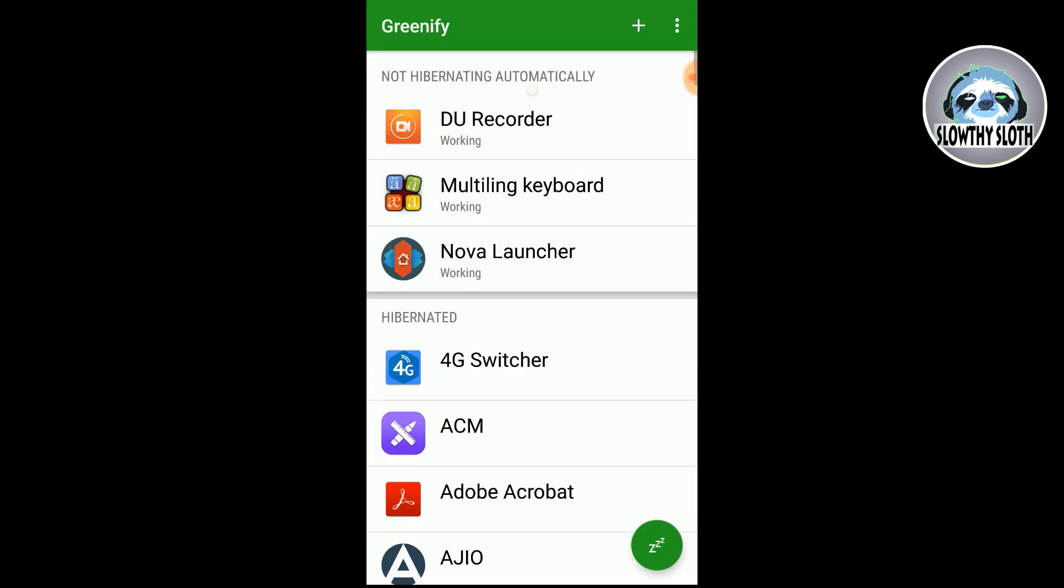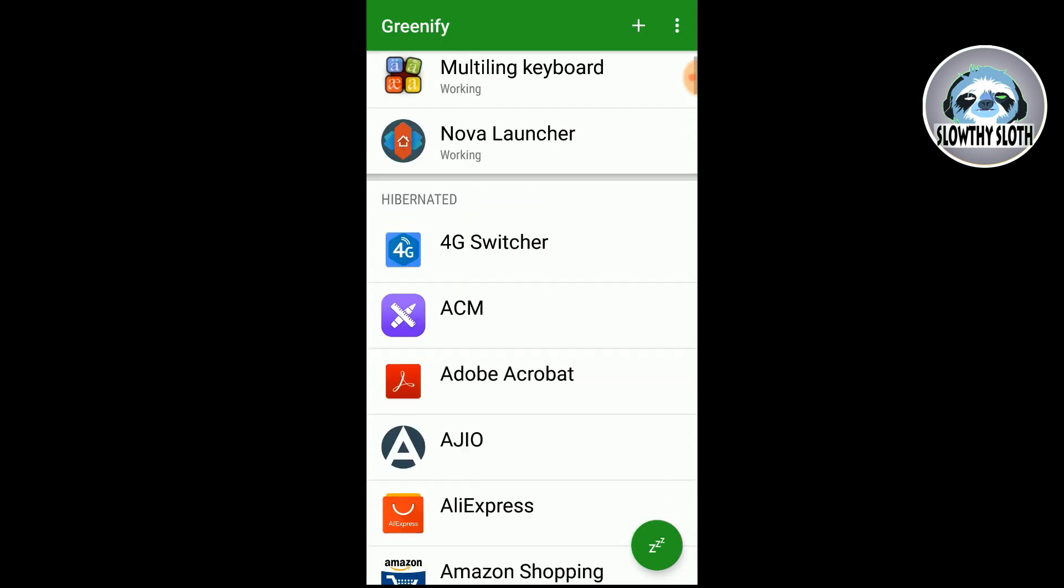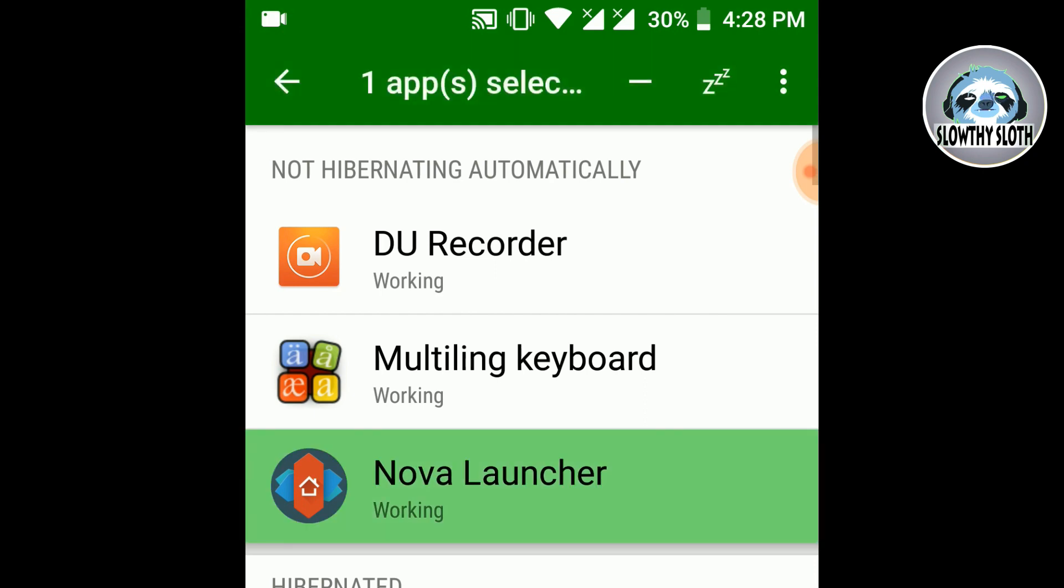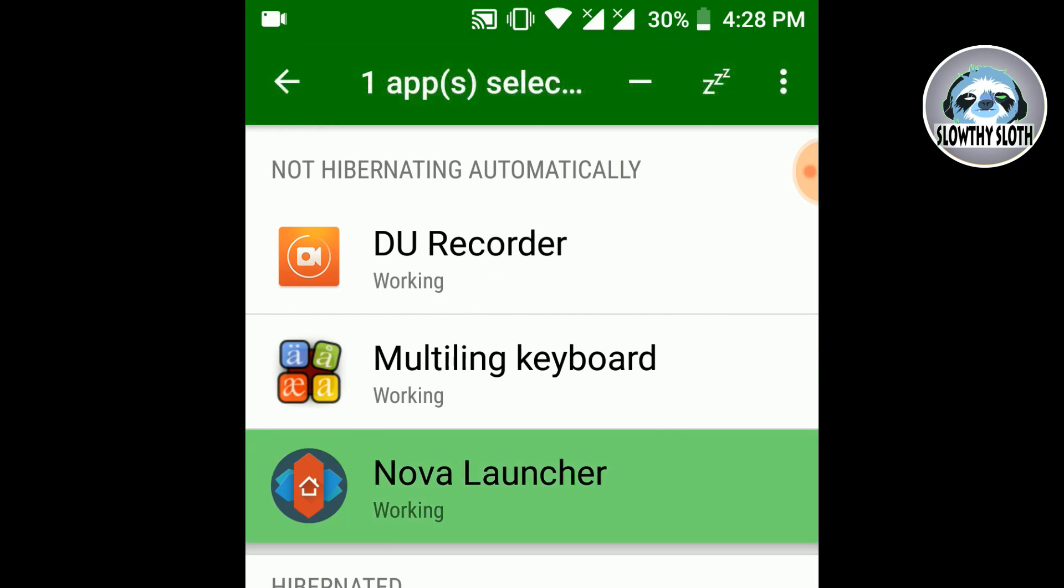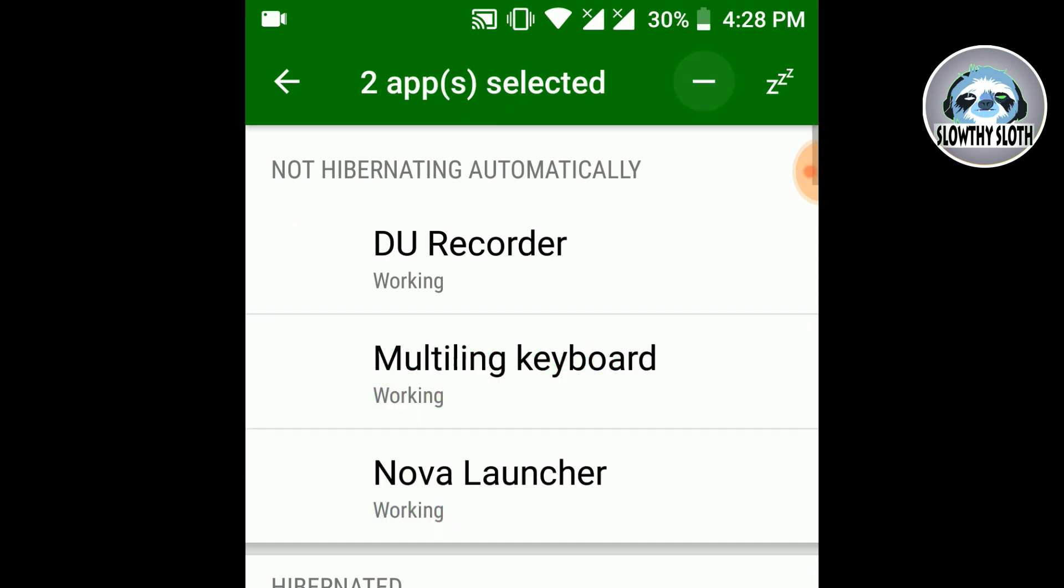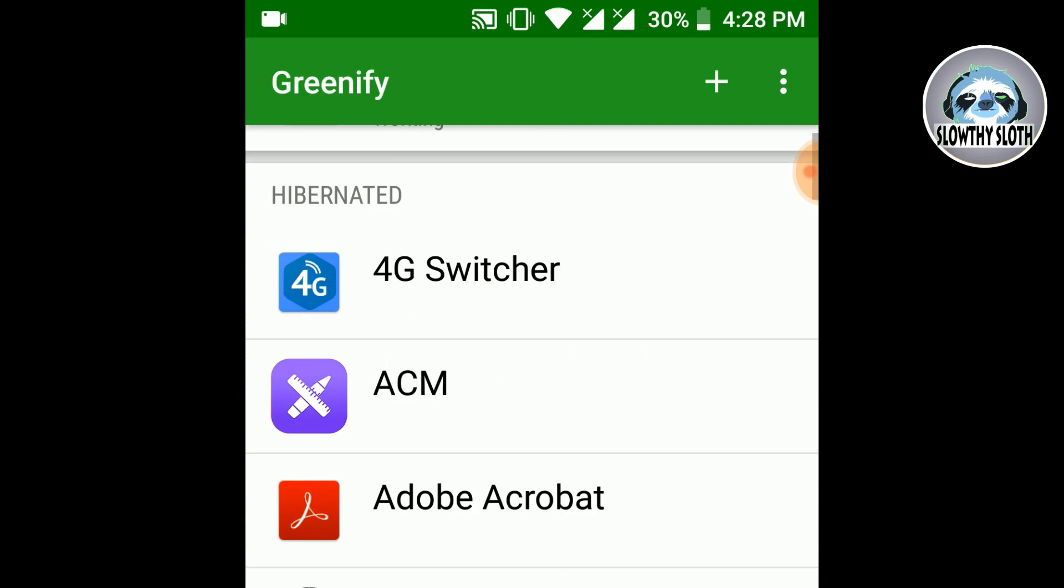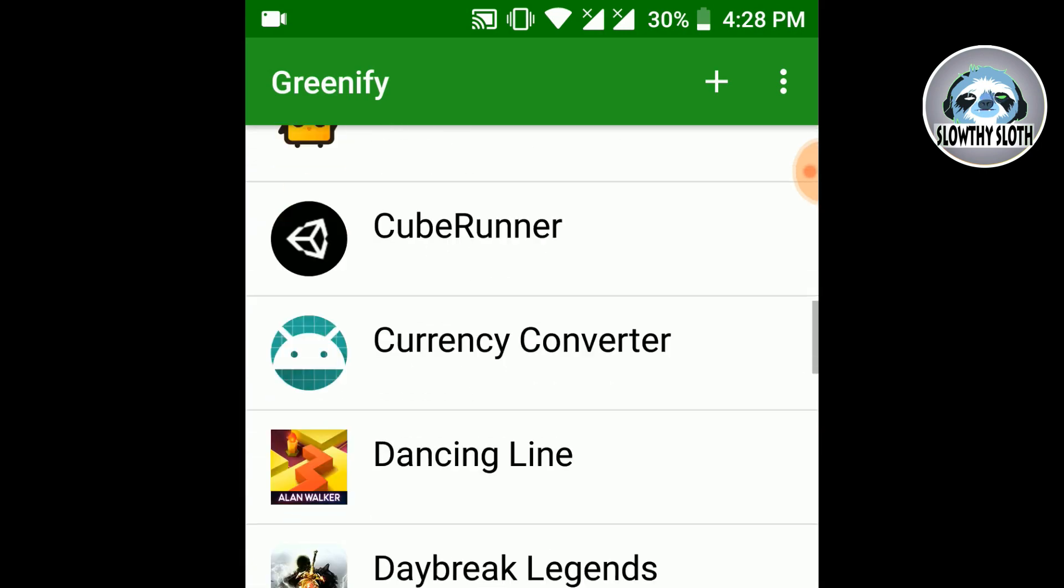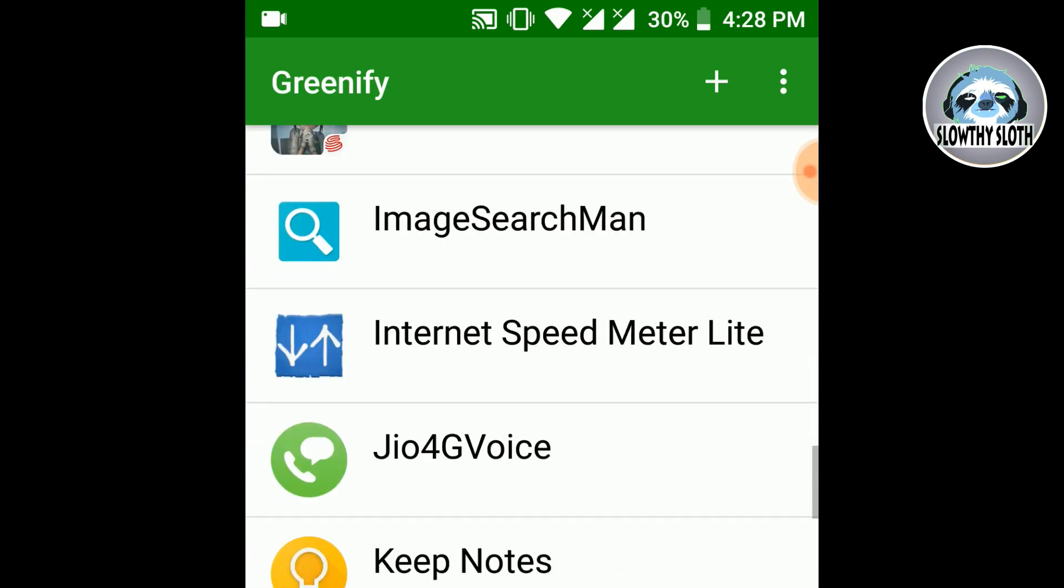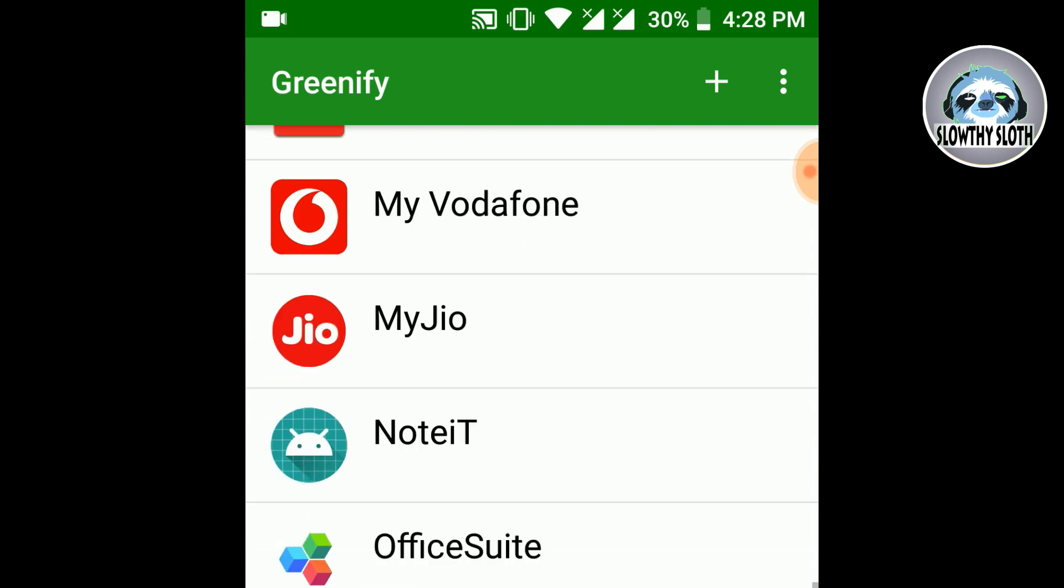So you can select the apps and then press that ZZ button on the bottom right corner. And then you can close the app. So if in case you want to remove an app from this list you can always select it and then press the minus icon, so that you won't end up closing the app by mistake.